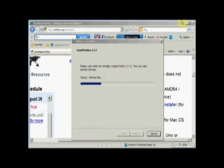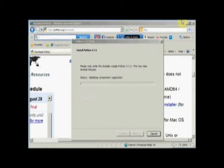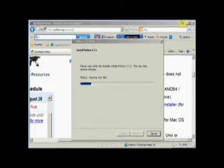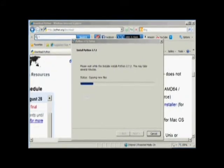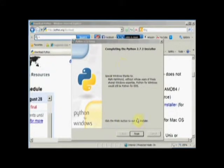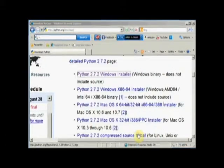What you didn't see was it asked me if I wanted to install this on my machine. And I said, yes, of course I do. And when it's done, it says completing the installer. You can say finish.